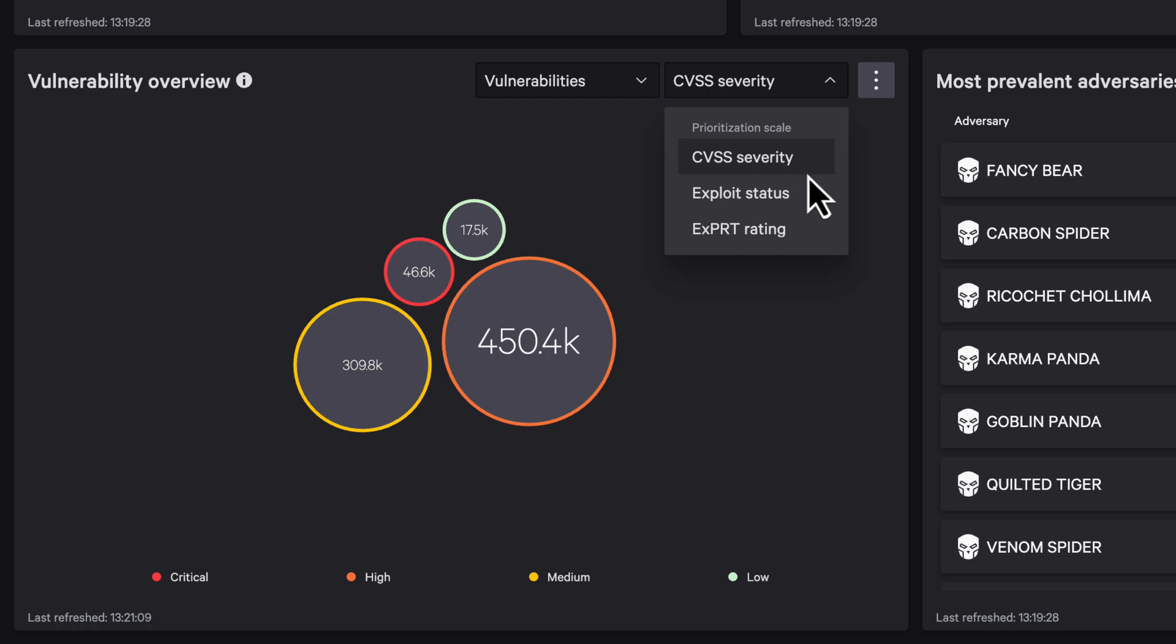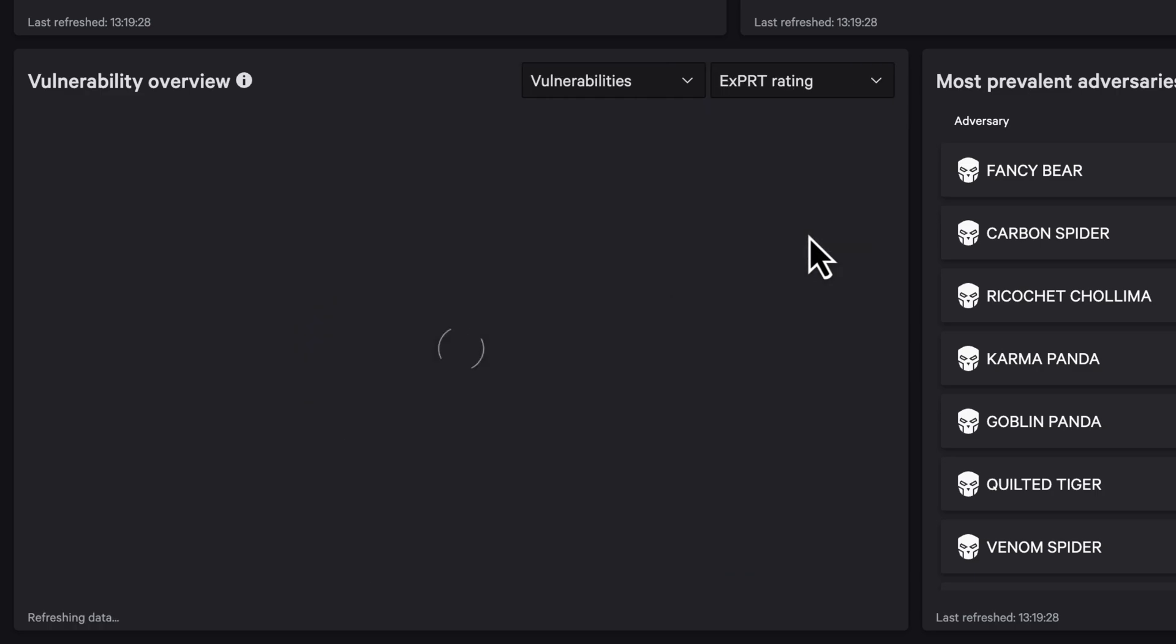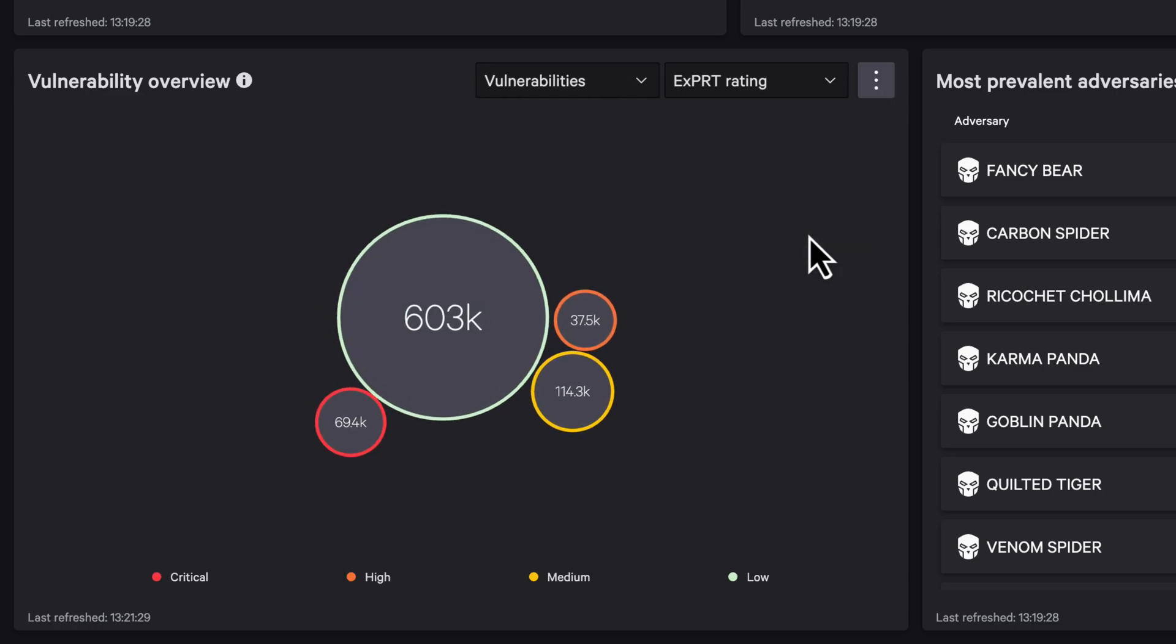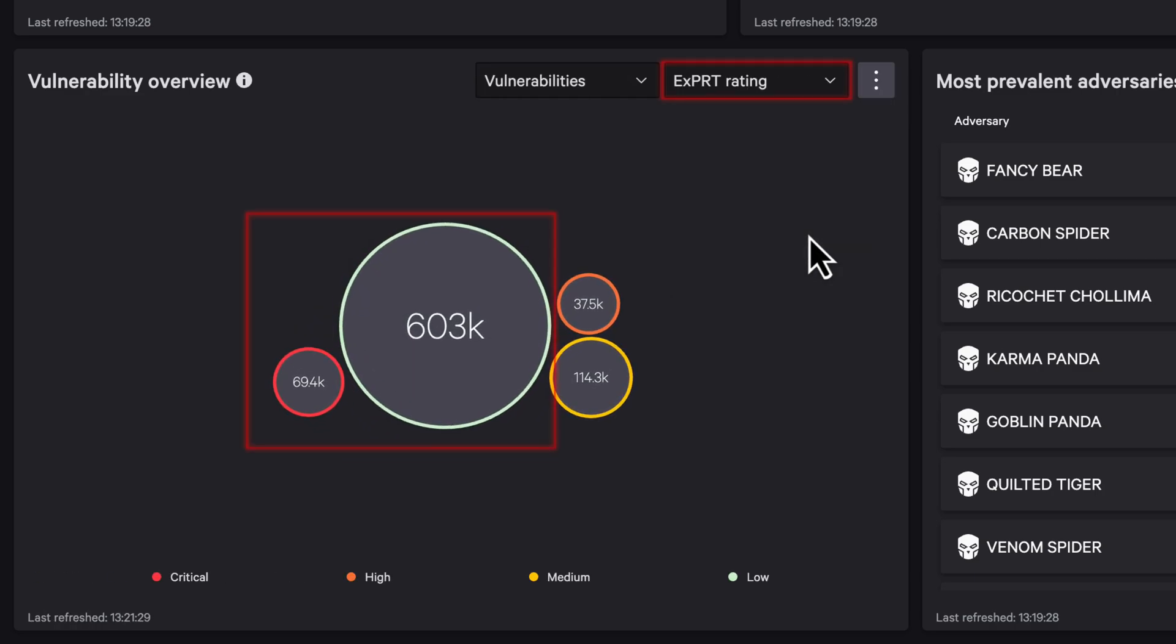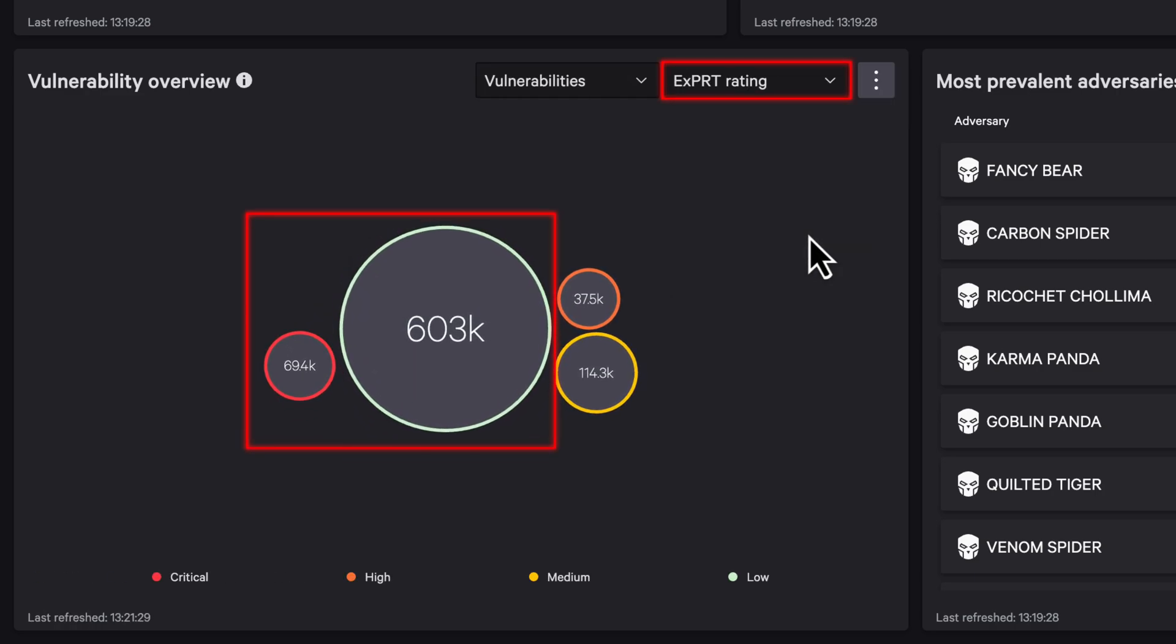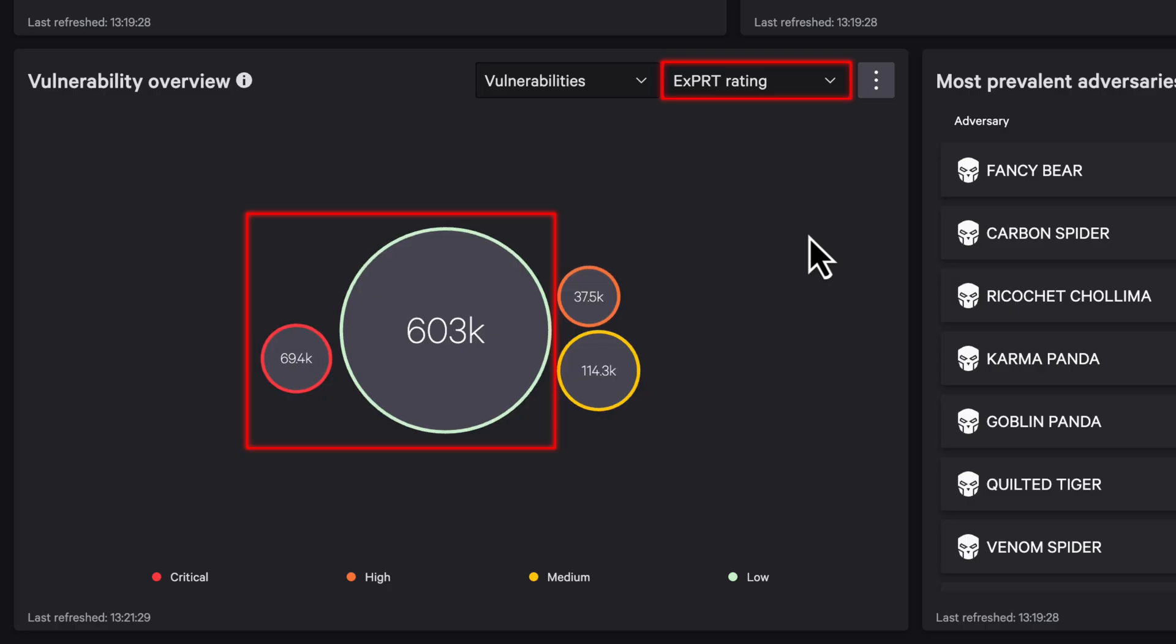Now shift to Expert AI, which rescores based on exploitability, adversary interest, and threat signals—a more accurate reflection of actual risk.